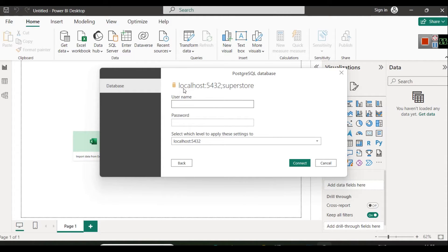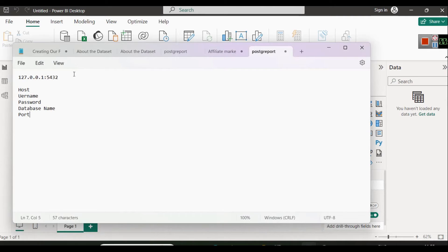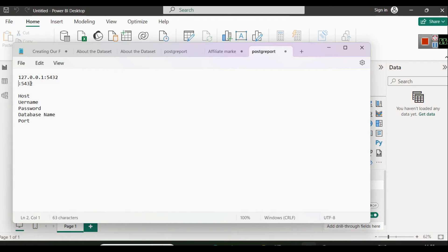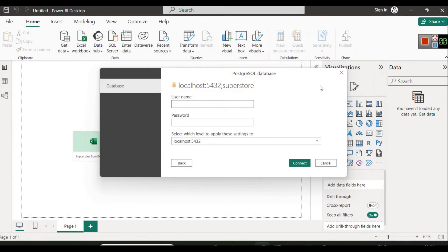Instead of writing 127.0.0.1 you can also write 'localhost', which is the same thing. If you have a remote server, the host address will differ. The username in our case is 'postgres' and the password is something we created when we were installing PostgreSQL.